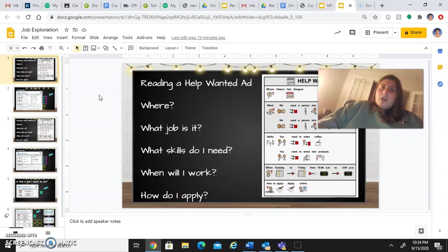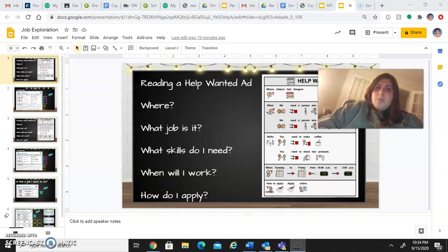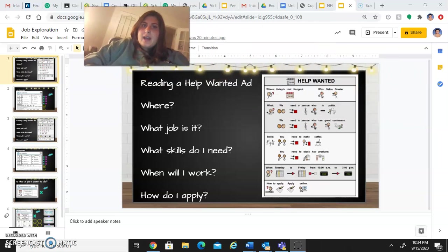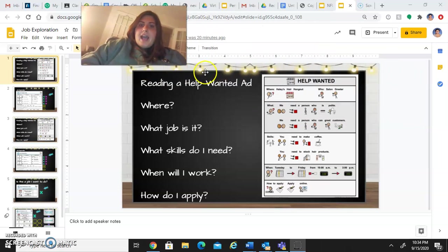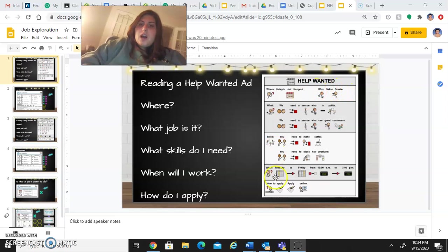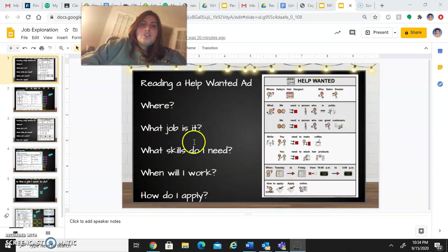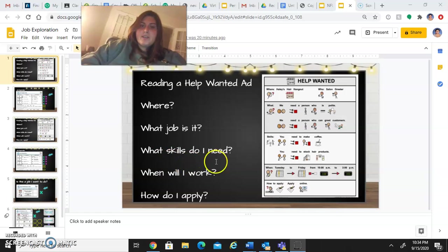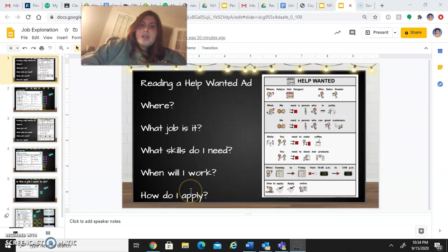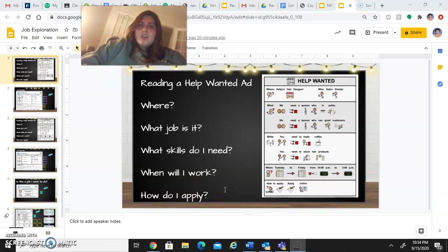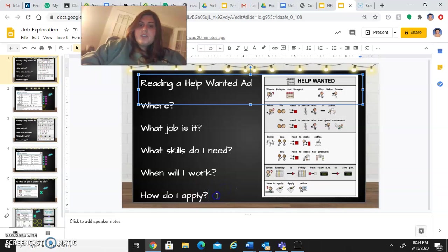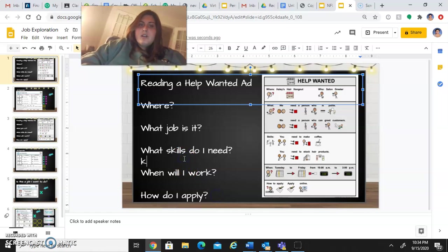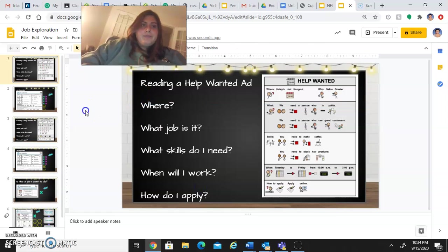So you are going to read two different help wanted ads. And it's going to tell you about a job. I would like you to answer these questions here. Where is the job? What job is it? What skills do I need? When will I work? And how do I apply? So you can actually just click right in to respond to your questions and type below.